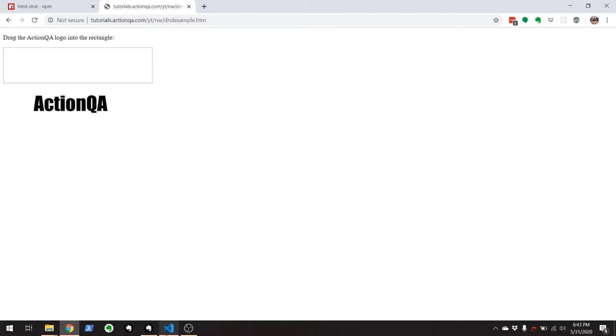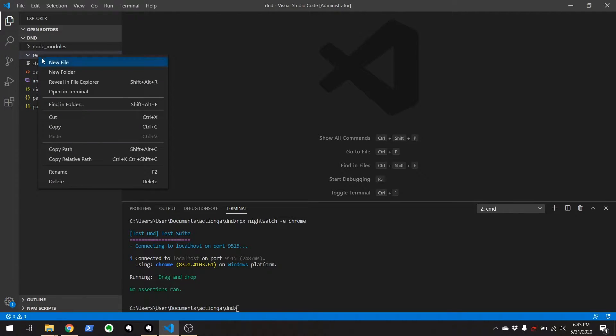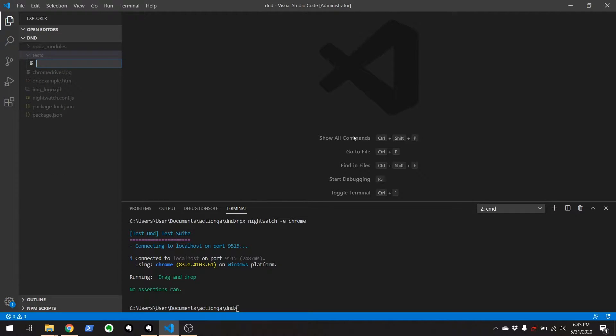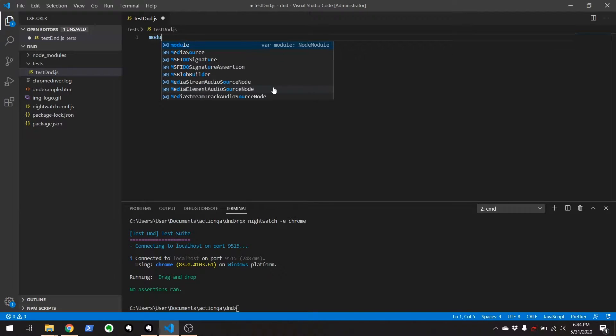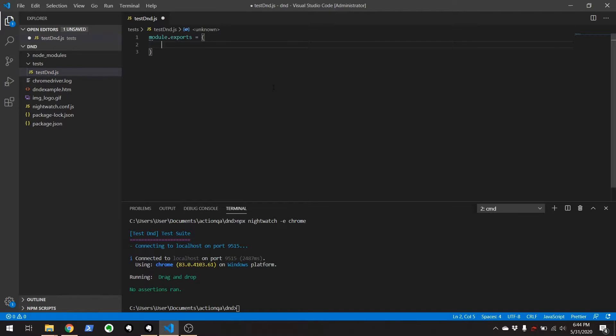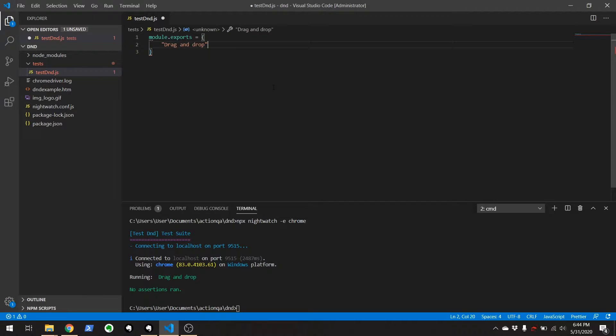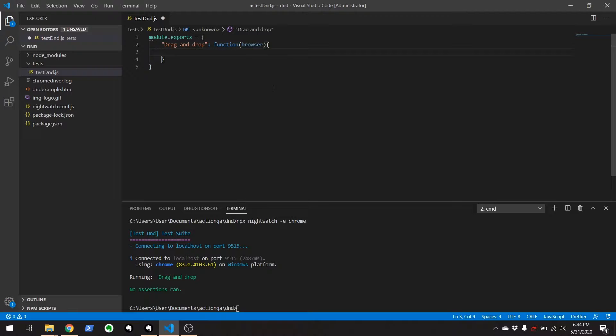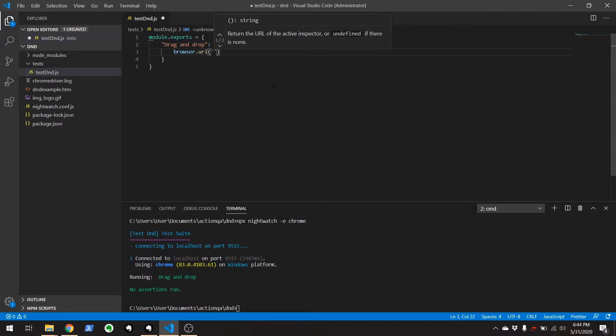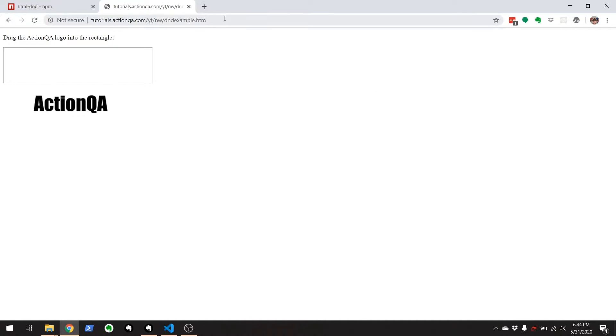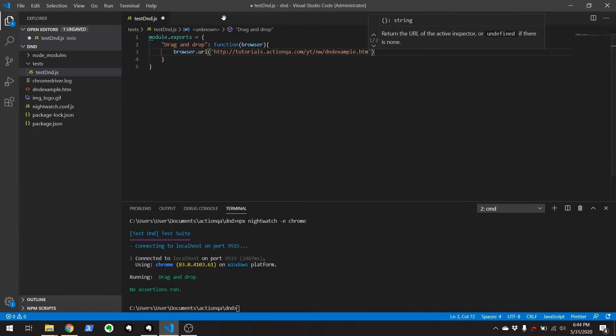So I'm going to go to VS code here and create a new test. Call it test dnd.js and module.exports equals and call this drag and drop. And we're going to navigate to that site I just showed you. Browser.url.